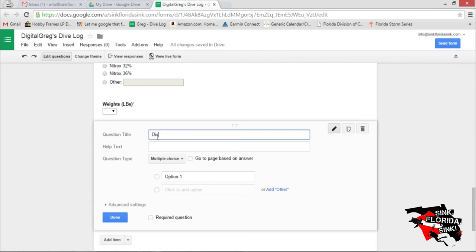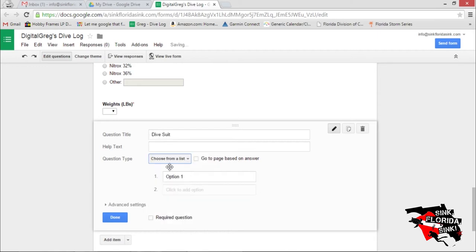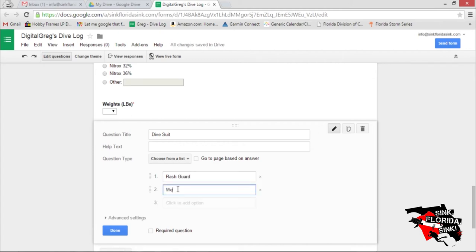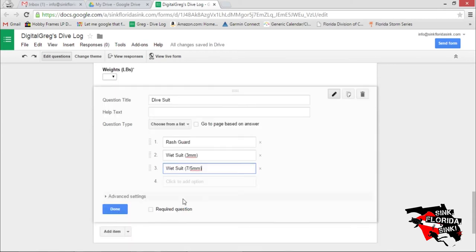Let's go with Dive Suit. Let's make it a list. We'll go with Rash Guard. A 3mm Wetsuit. A 3mm Wetsuit. And a 5x75 suit. Required.